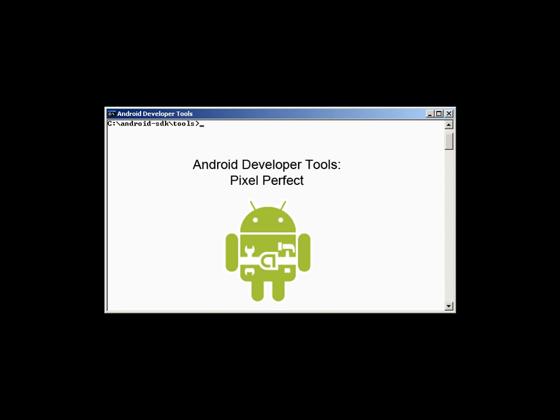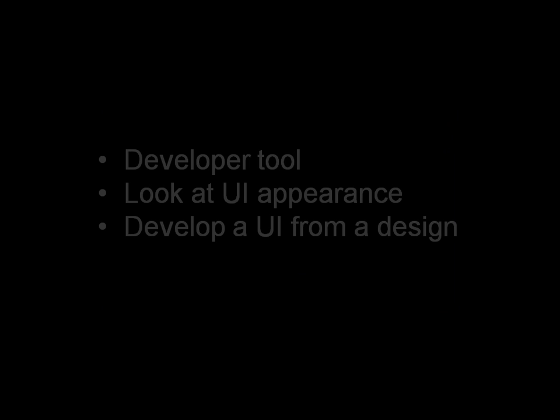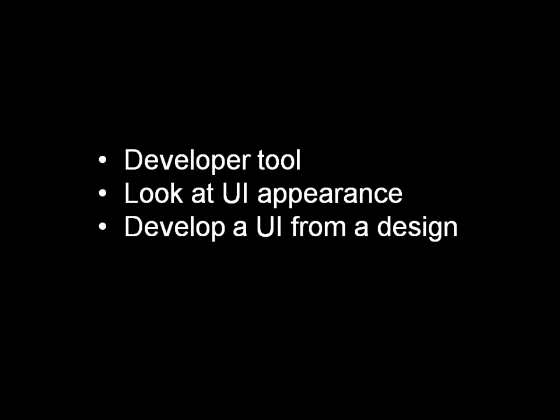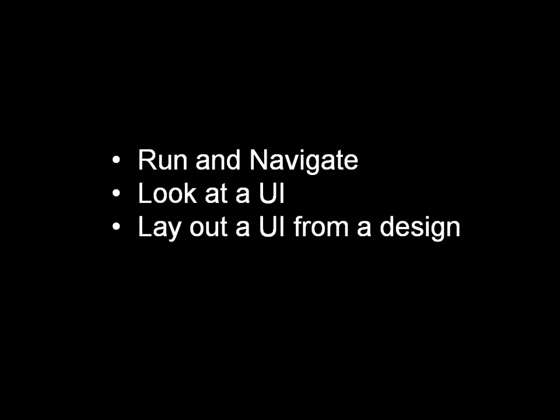This video is an introduction to Pixel Perfect, a tool that helps you examine and develop Android UIs. In this video, you will learn how to run Pixel Perfect, use it to look at pixels in an existing UI, and use it to layout a UI.